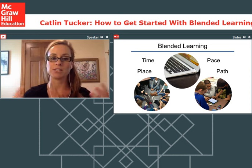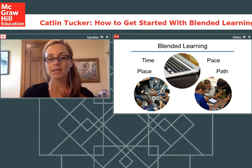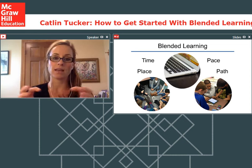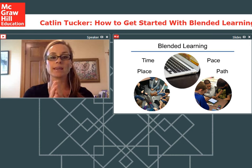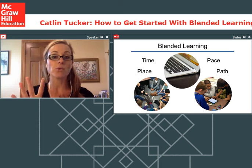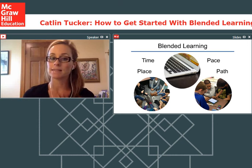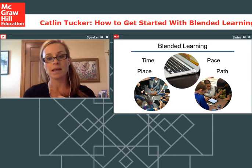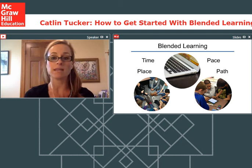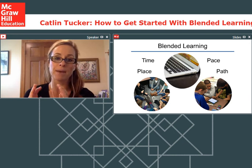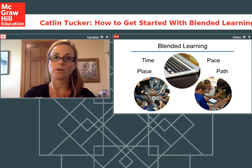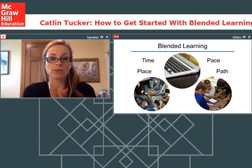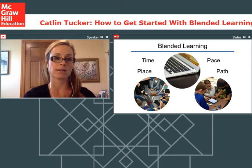Blended learning is really the combination of active, engaged learning online with active, engaged learning in the classroom—the blending of those. The idea is that we want to give students control over four elements of their learning: time, place, pace, and path. We want to use different models to give them opportunities to control some of these aspects. That path piece is really important—it's where we start to think about how we use technology to put students on their own individual paths and personalize their learning.